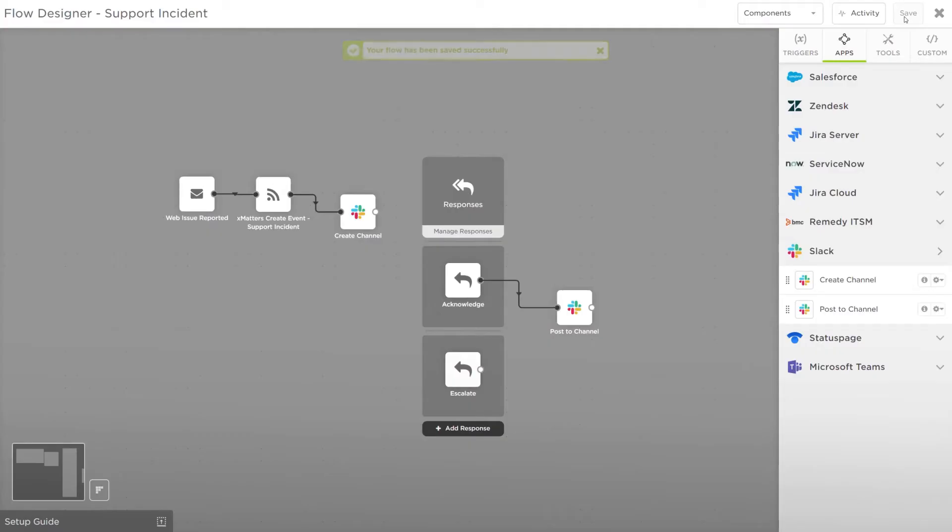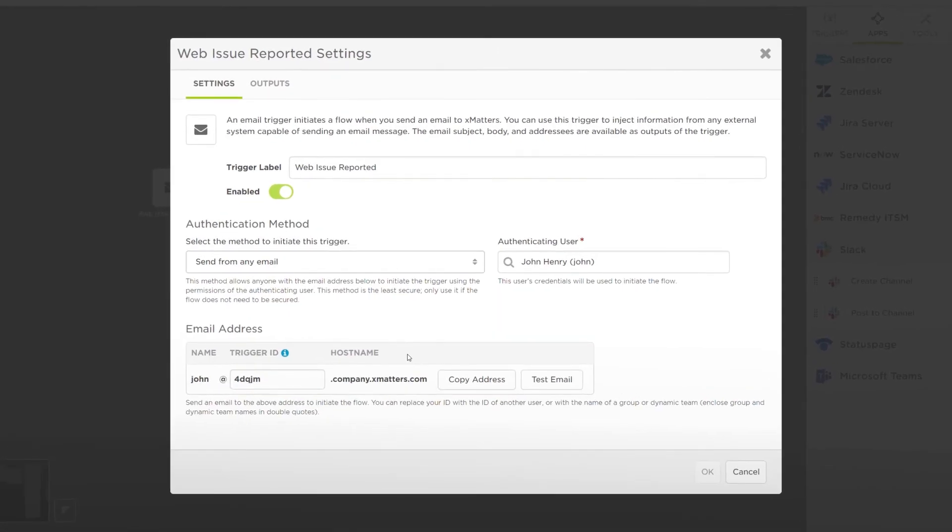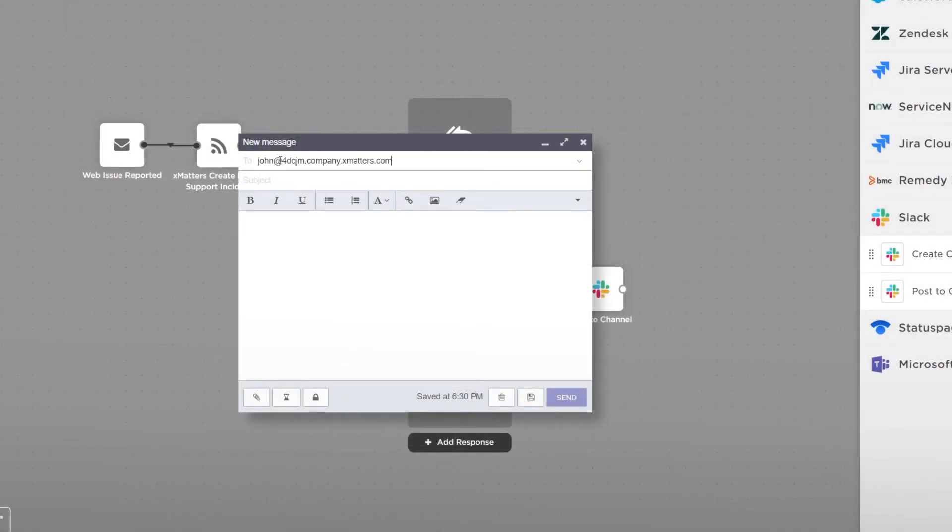Now let's save and test it out. Copy the email address from the trigger and send a message to it using your email client.